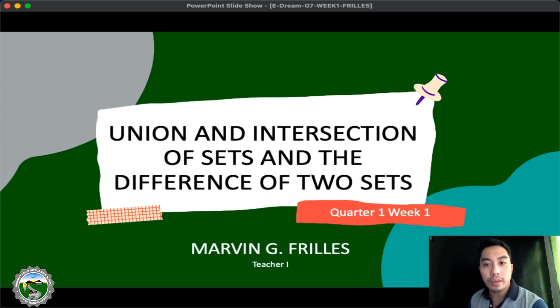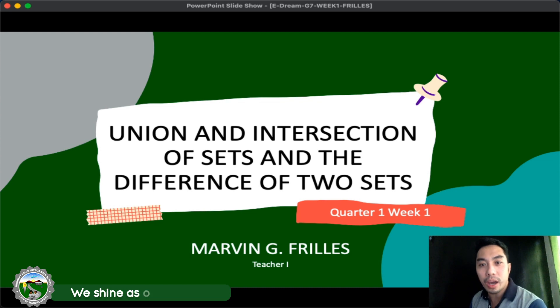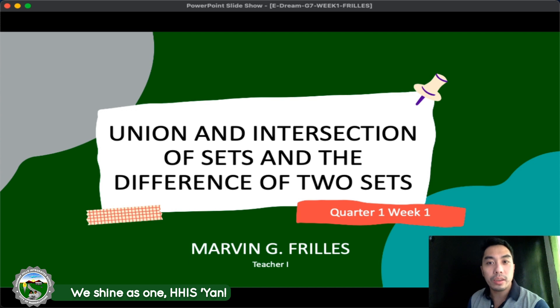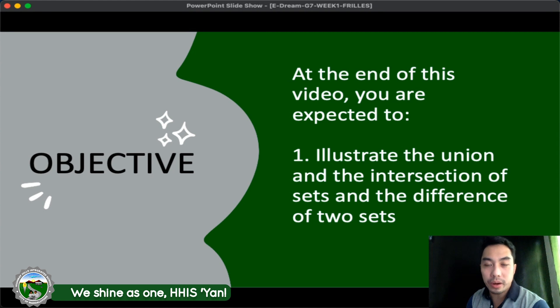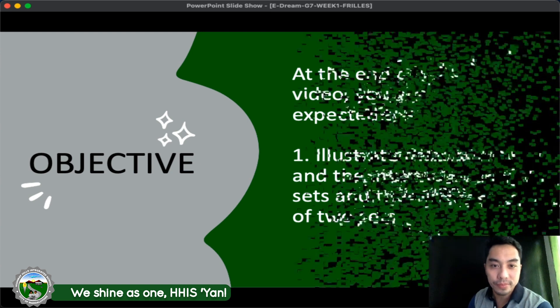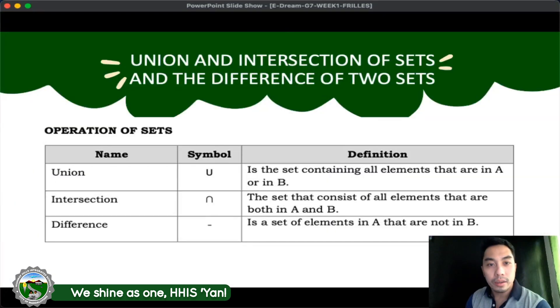Good morning and welcome to our A-Dream for quarter 1, week 1. This is Marvin G. Pridias from Highway Hills Interpreted School, and I am assigned to discuss the union and intersection of sets and the difference of two sets. At the end of this video, you are expected to illustrate the union and intersection of sets and the difference of two sets. Let us first discuss the different operations of sets.